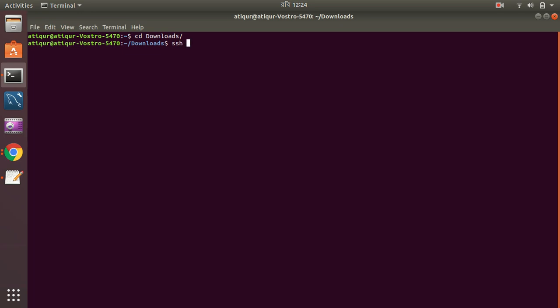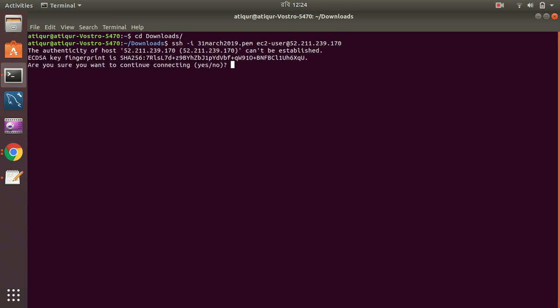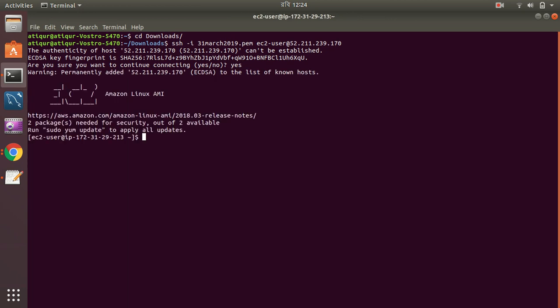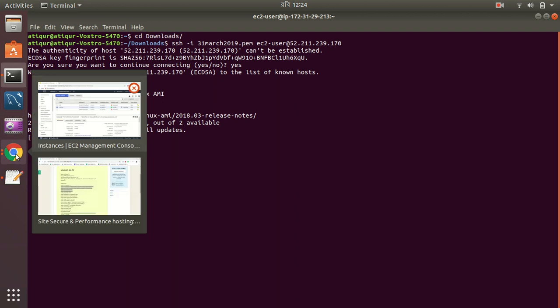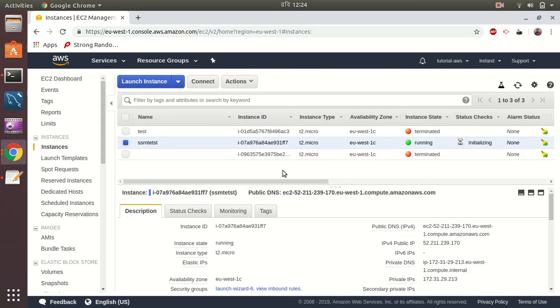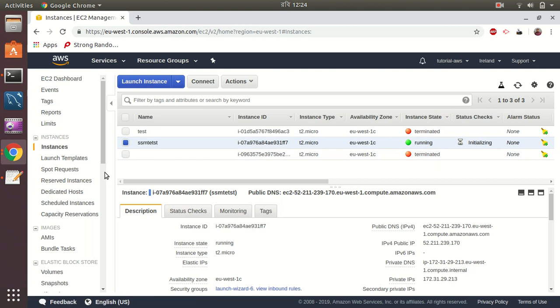SSH, the IP address. Yes. Okay, here we see that it's connecting, and we have two packages that need to be updated and there is an update available. Okay, so now let's try to run the Systems Manager.